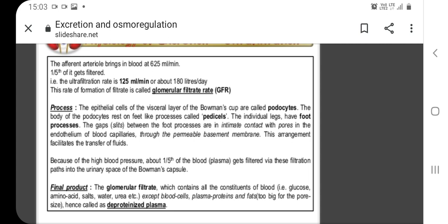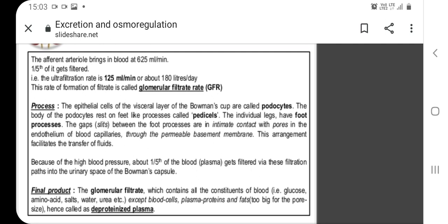The glomerular filtrate contains all constituents of blood — glucose, amino acids, salts, water, and urea — except blood cells, plasma proteins, and fat, because their size is larger than the size of the pore. Hence, the glomerular filtrate is also called deproteinized plasma.